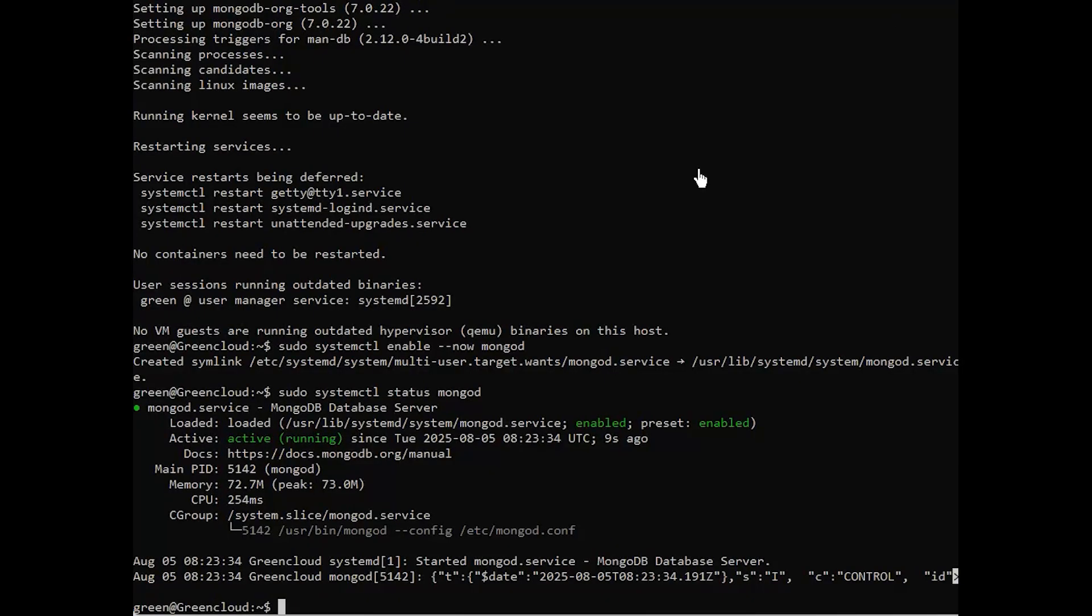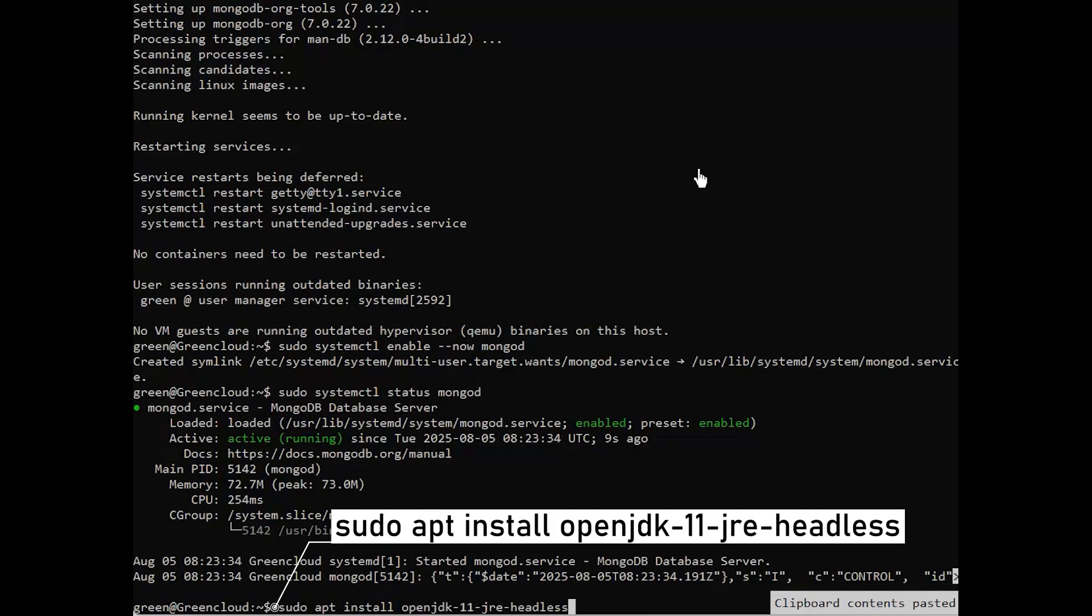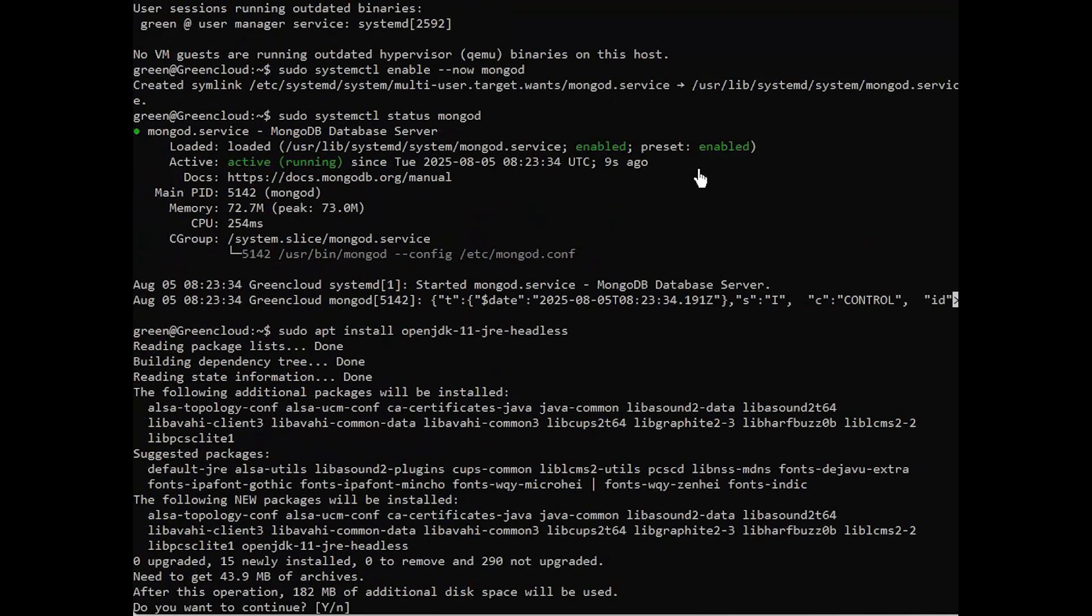After installing MongoDB, you need to install Elasticsearch. First, install Java OpenJDK, then proceed to install Elasticsearch. Enter Y to proceed with the installation.